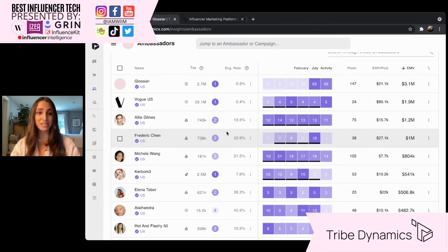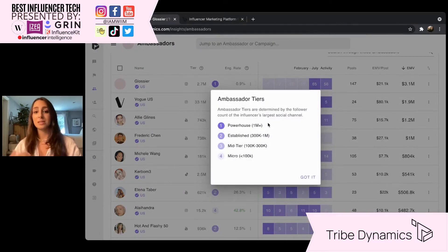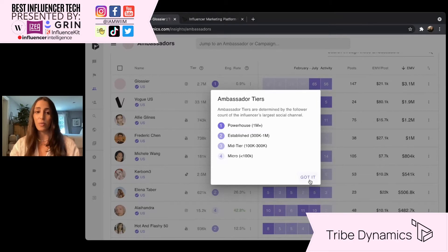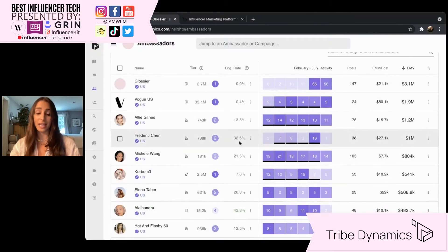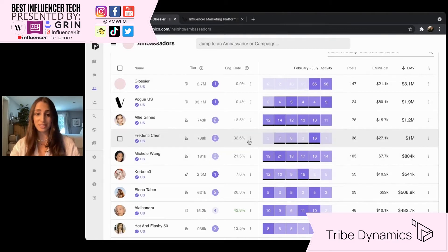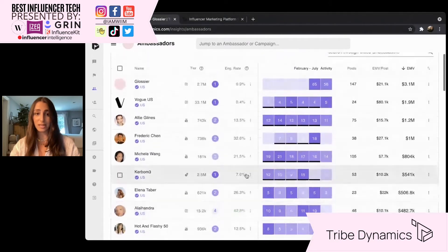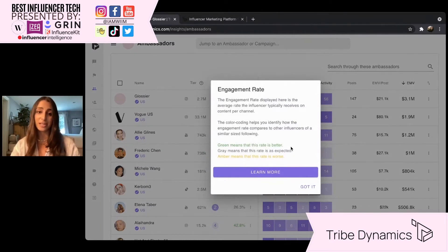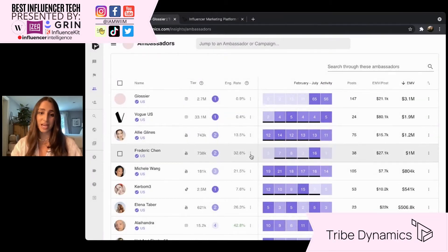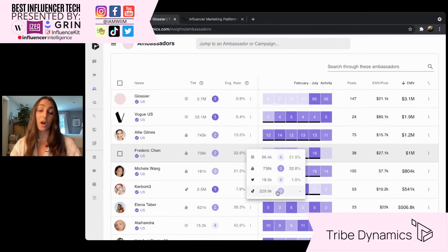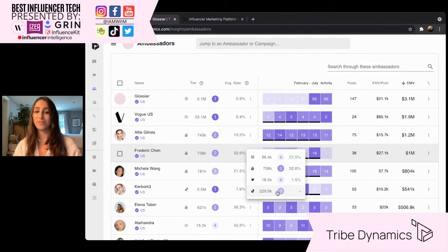If you ever need a refresher of what our tier system is, you can click this little button. When you see a one, that means this person is a powerhouse — they have over a million followers. Four means micro, which means they have less than 100,000. We also let you know this person's engagement rate on this platform, and we have a color-coding system: green means performing better than average compared to influencers with a similar following, gray means average, and amber means worse than average. When you click these three dots, you'll see all other platforms this person is active on. We are tracking pretty much every major social media platform: Instagram, Instagram Stories, TikTok, YouTube, Pinterest, Twitter, Facebook, blogs and websites — pretty much anything that content really lives on.